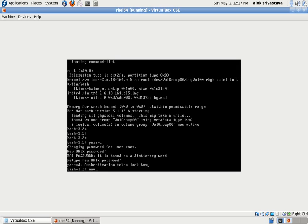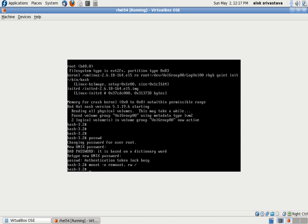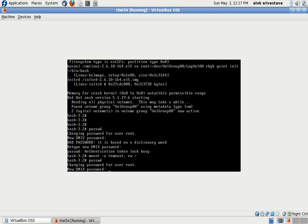So what I need to do is give mount -o remount,rw / which means I'm forcing the file system to remount itself in read-write mode. Now I should be able to give the password command and change the password. Bingo! That's great, beautiful.